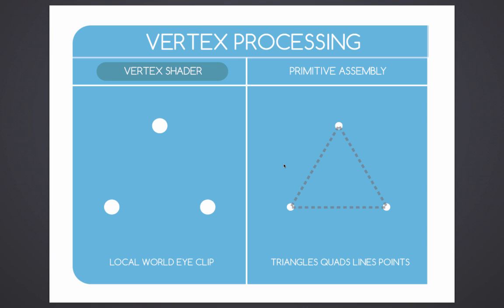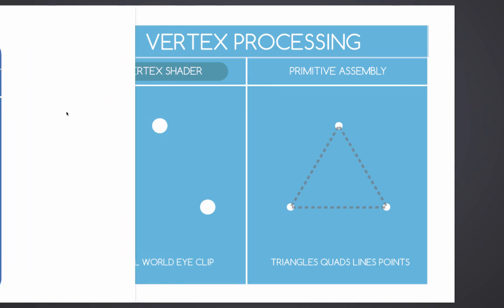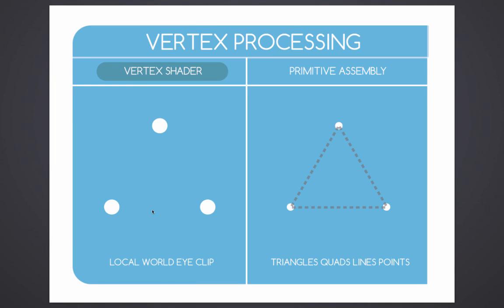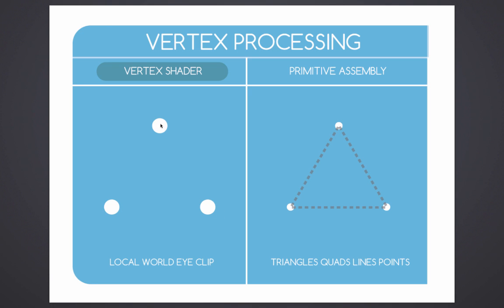We're going to process that data into something called the vertex processing. This step is going to take that data and analyze it and process it, and if that makes sense, it's going to take the input of the vertex shader and create these little points in 3D space called vertices.